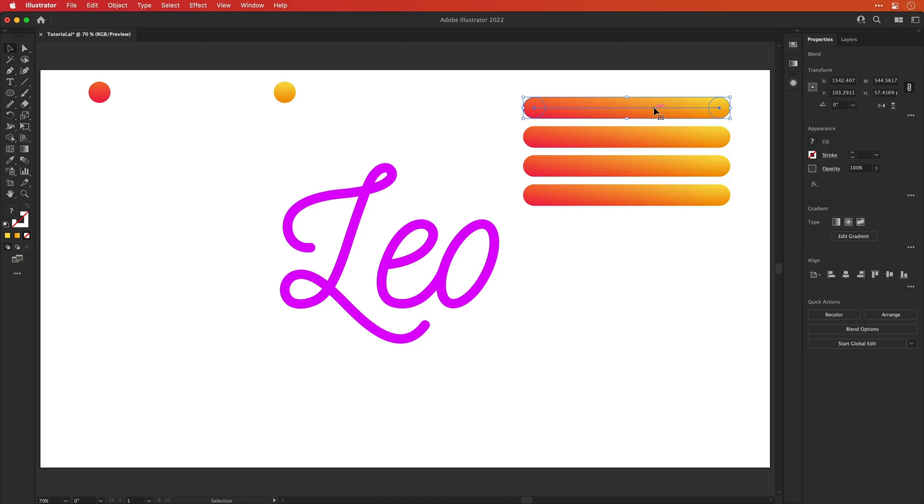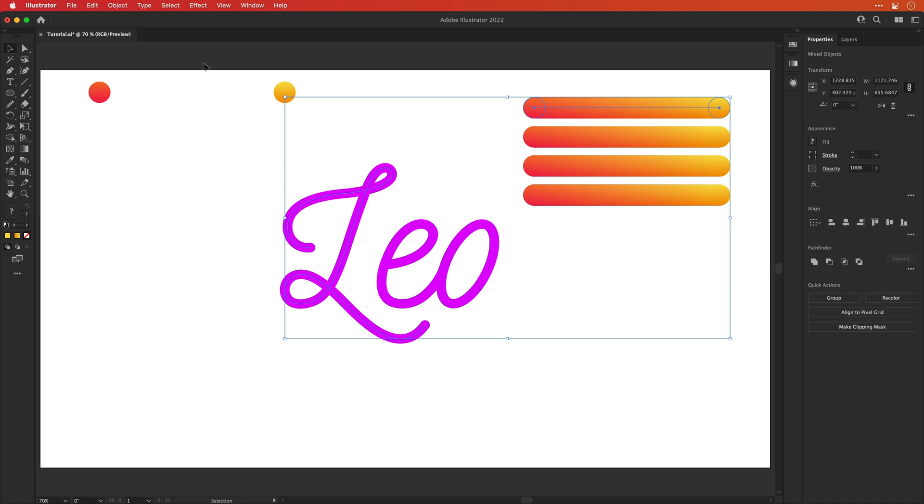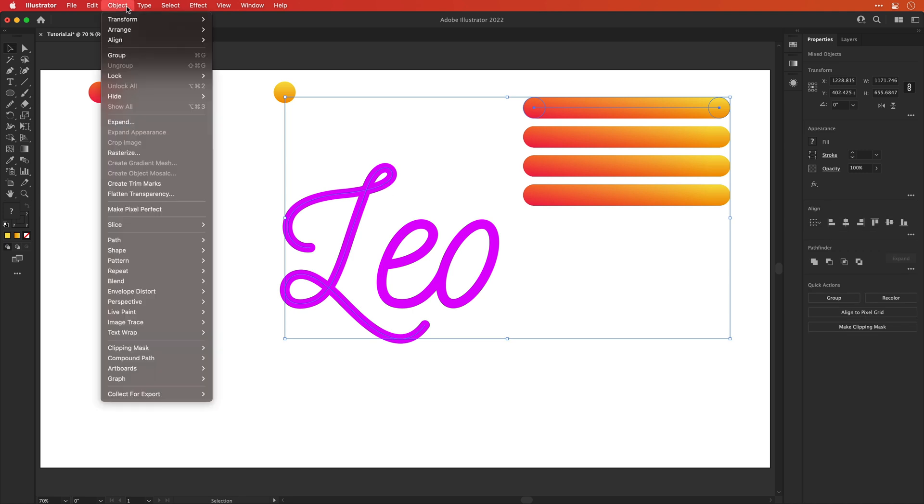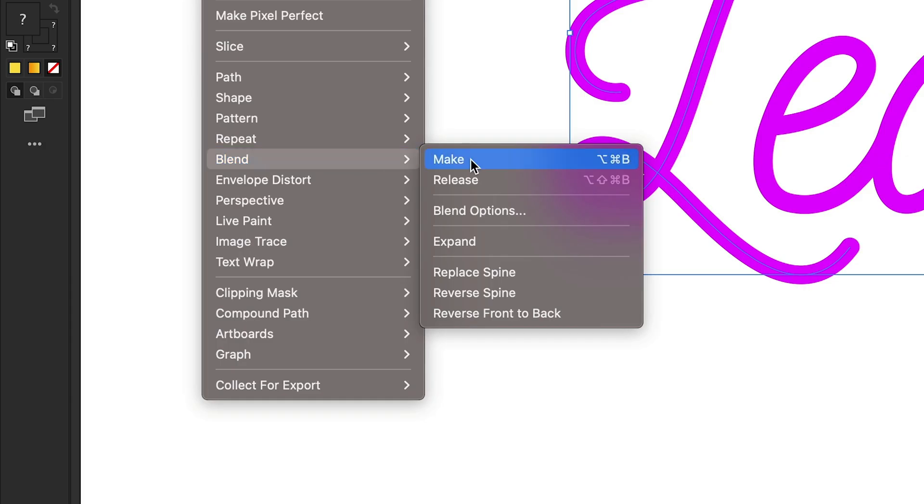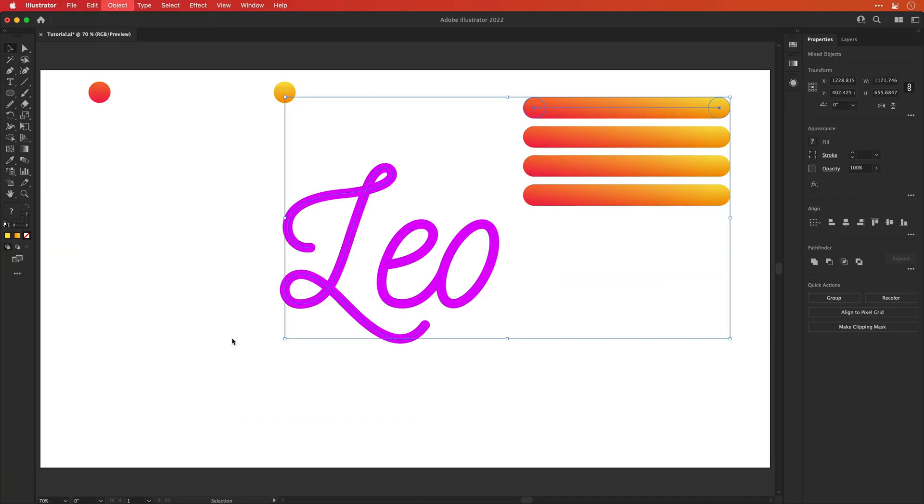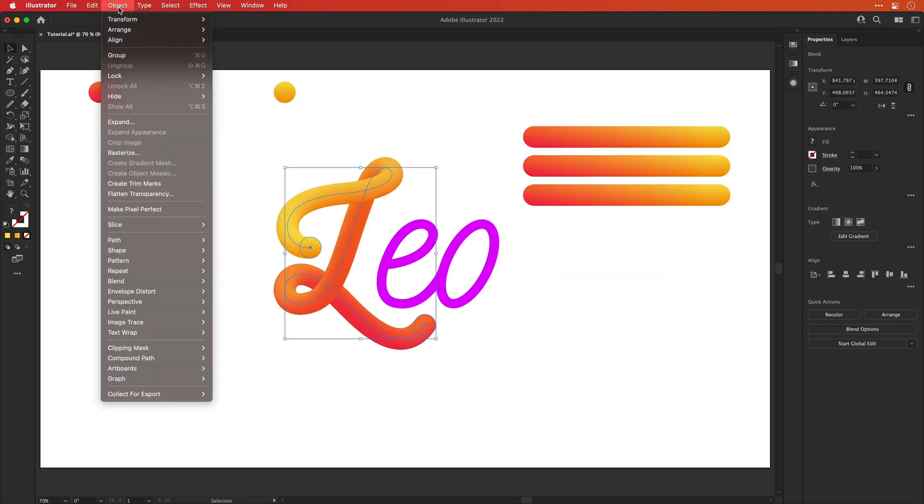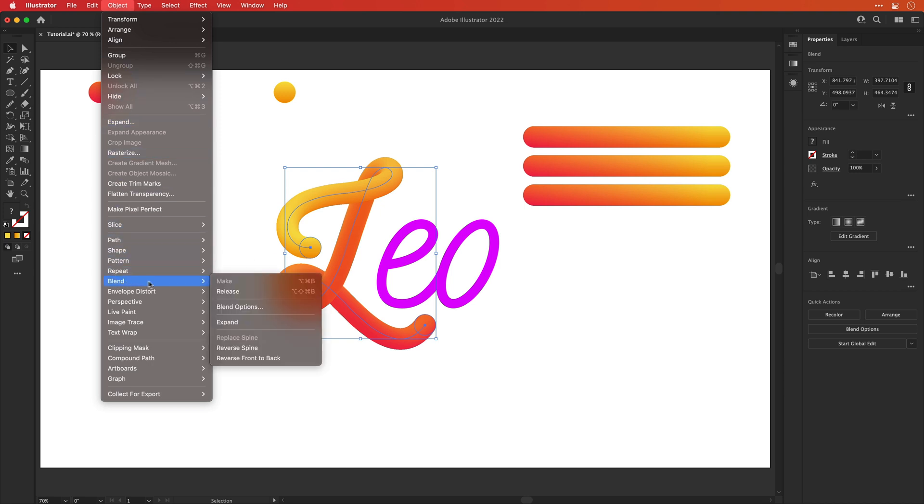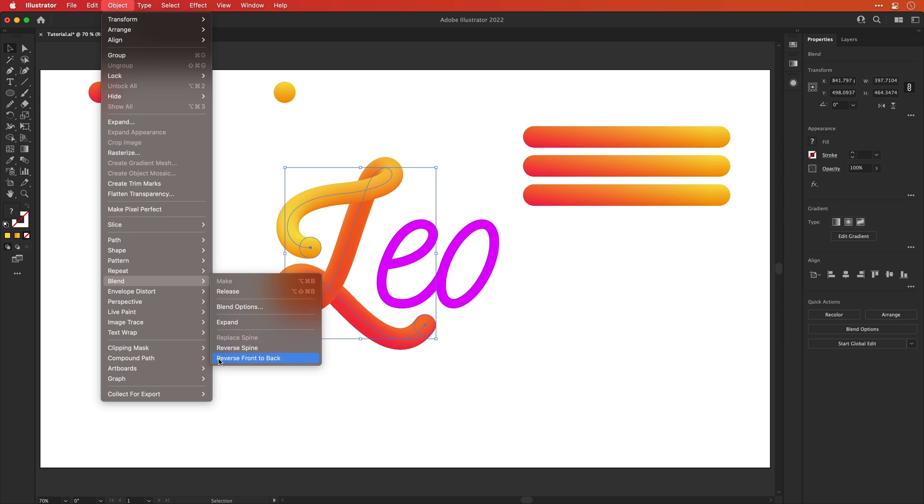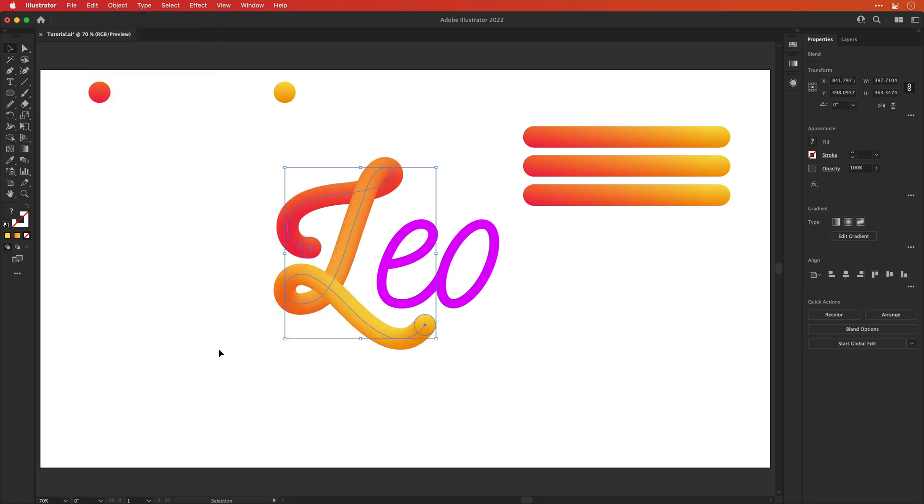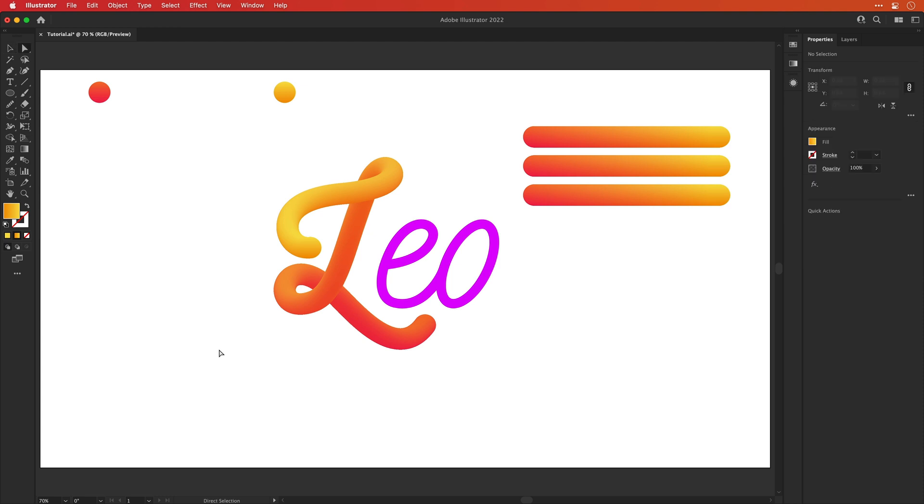And this next step is where the magic happens. It's my favorite part of the process, hands down. And yeah, just watch. You'll see why in a moment. Okay, so with the top most blended gradient thing selected and the letter L selected, I'm going to go to object, blend, and select replace spine. And if done correctly, you should get something that looks like this. Now you can reverse the colors the other way by going back to the blend menu and selecting reverse spine, or you can select reverse front to back. I'll just give these a go and see which one you prefer. I think I'm going to stick with the original in this example.